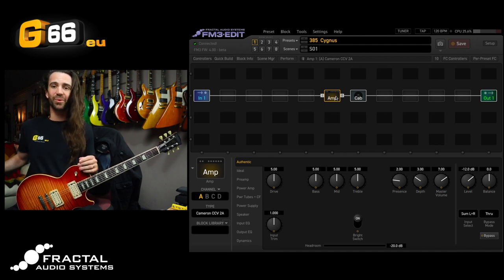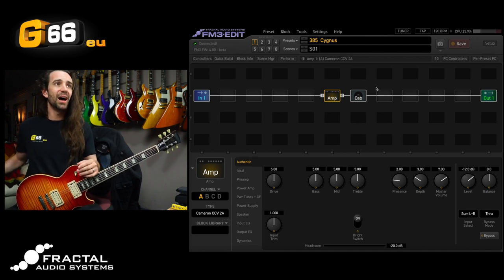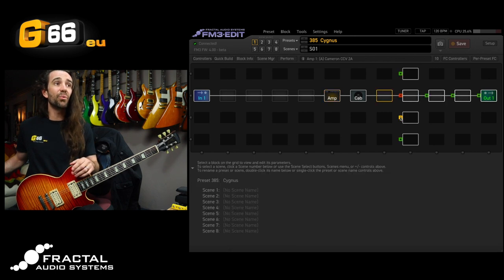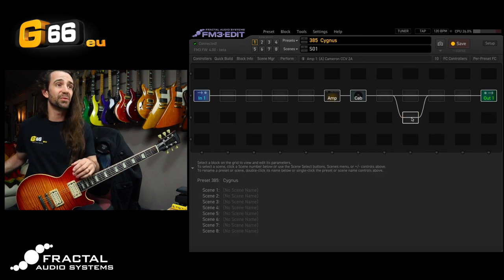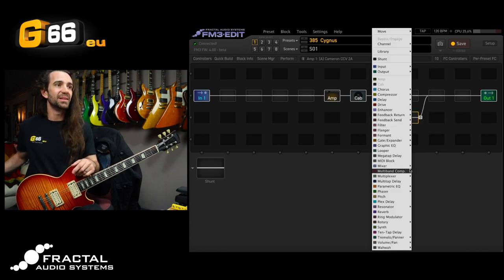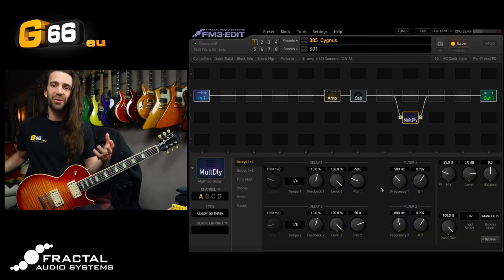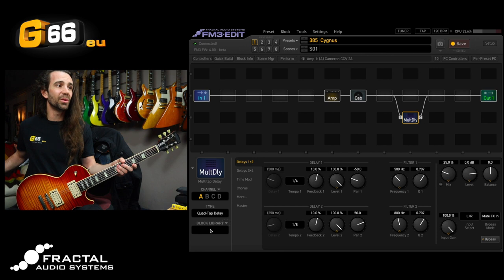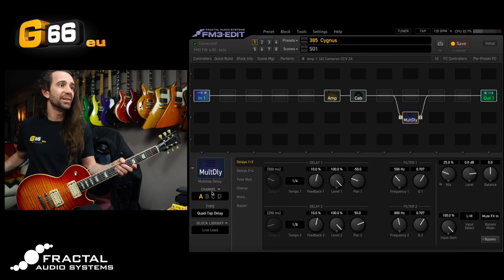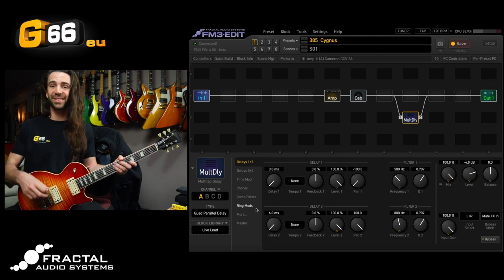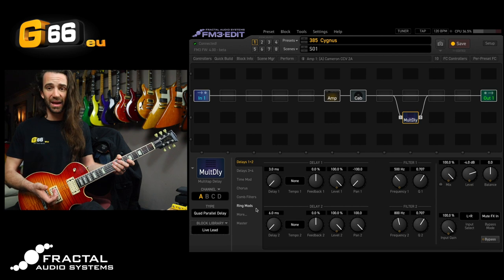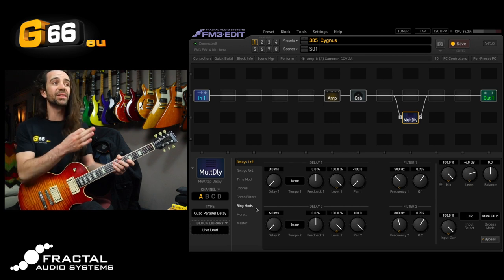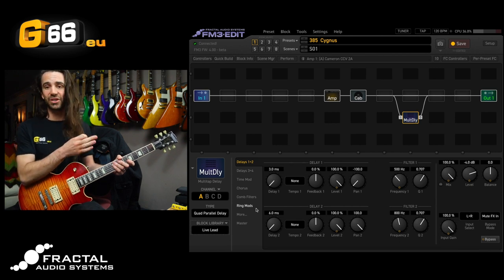But what I can do now is if I want a big lead delay on this I can attach that multi-tap delay and I'm going to route it in parallel just because that's the way it was in the previous preset. Down here I'm going to add a multi-tap delay and rather than go through and try to remember all the settings I'll just come down here to block library and I'm going to find live lead right there. You can see I've got the same settings that I had in my other preset and unlike the previous behavior of the block library it's only replaced the settings in that particular channel.